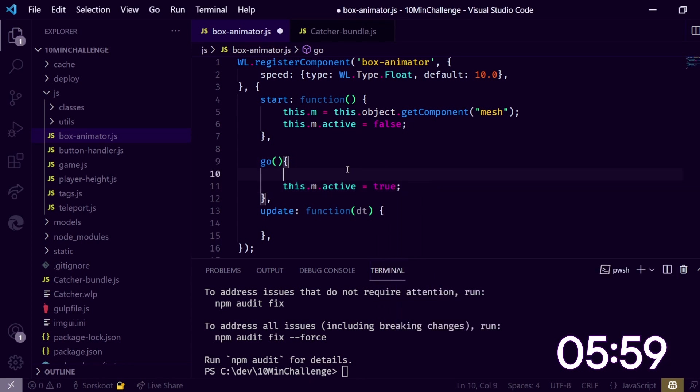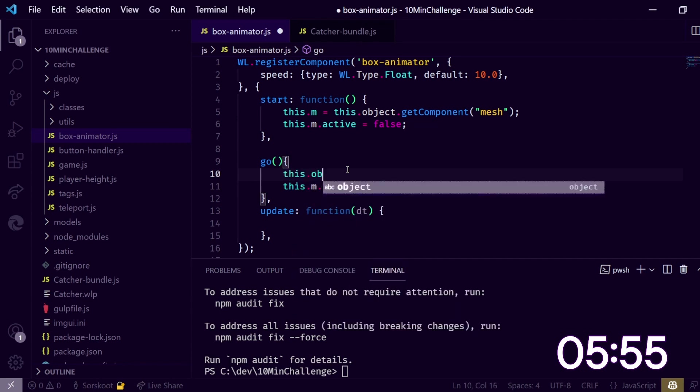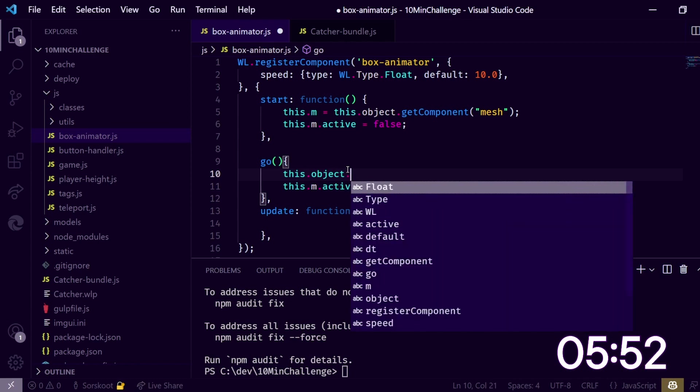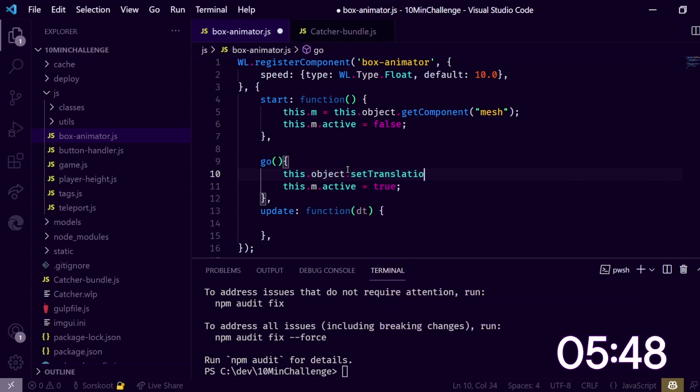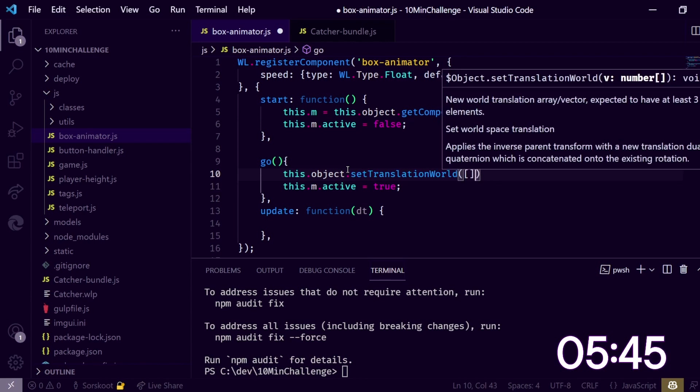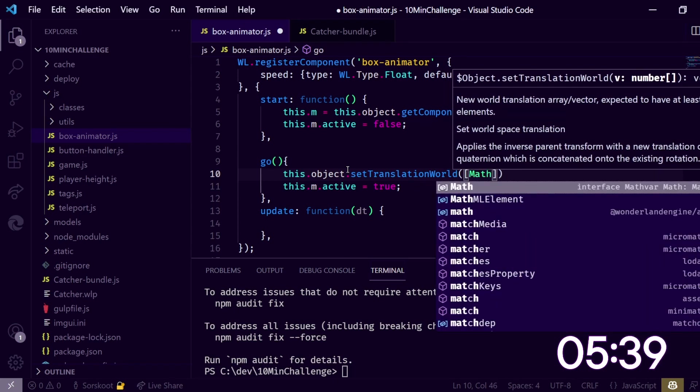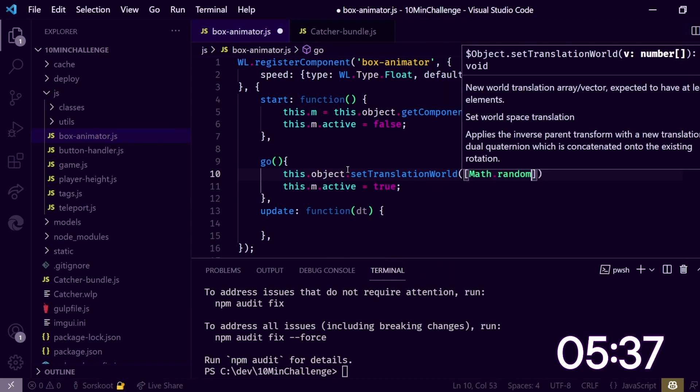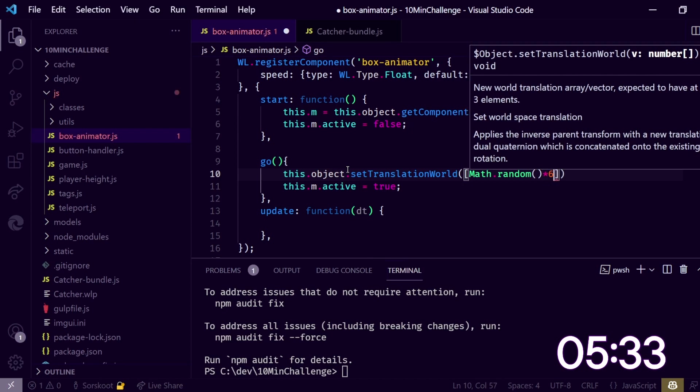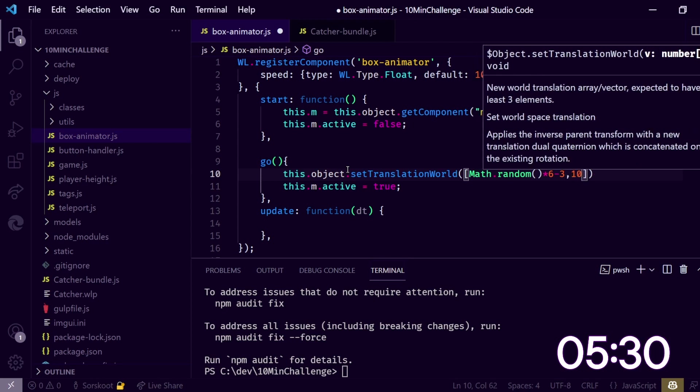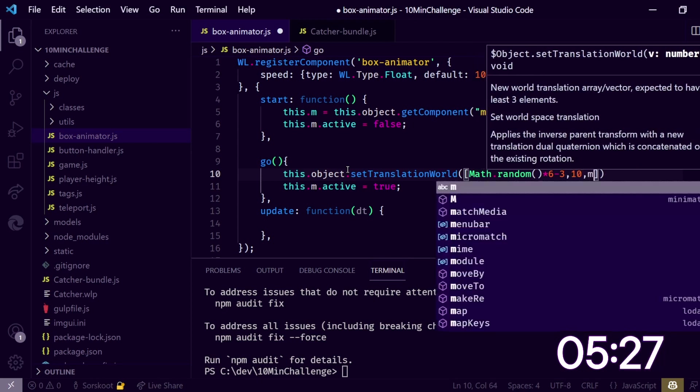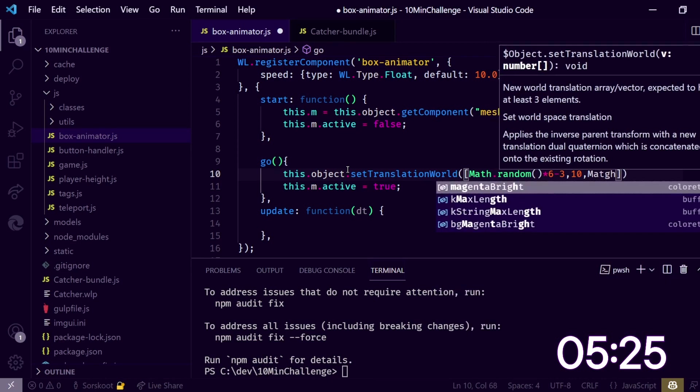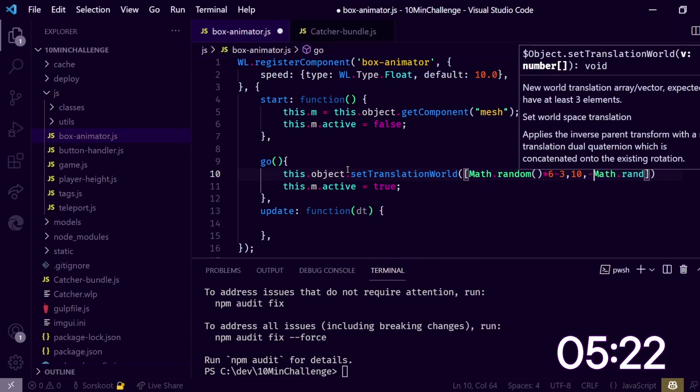We also need to give this a random position, so let's do this.object.setTranslationWorld. We need to give this an array of xyz, so let's do Math.random. Let's do minus 3 to 3, let's start 10 up, and let's do only in front of us, so let's do another Math.random. In front of us is minus random multiplied by 3, so this is spawning in front of us.